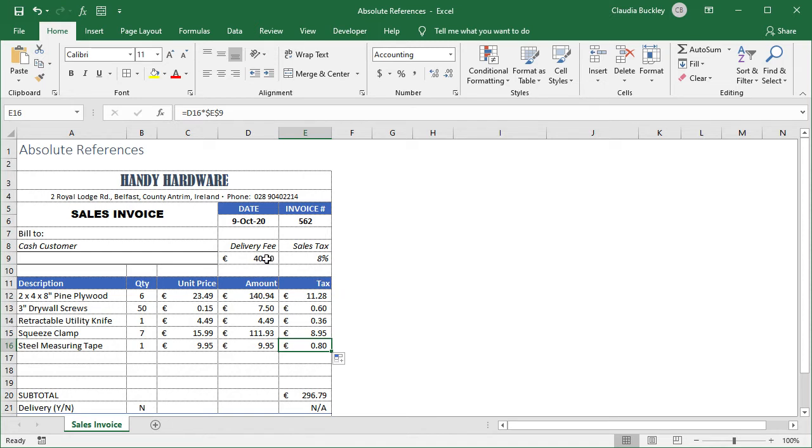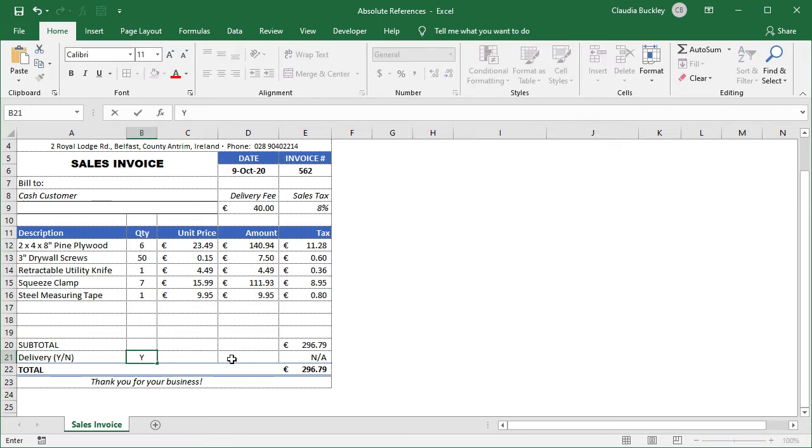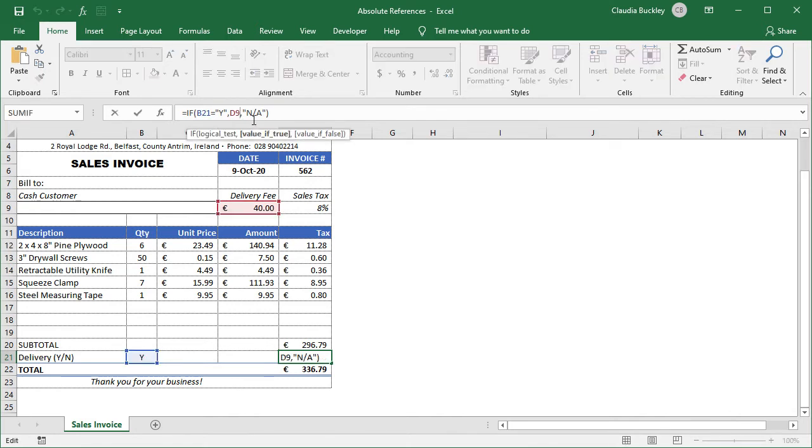The hardware store also charges 40 euros if a customer requests delivery. Since not all customers require delivery, it's not automatically added to every invoice. But selecting a Y for yes in cell B21 will pull that value from cell D9 and add it to the invoice. We have no intention of copying this formula to anywhere else on this sheet, so there's no need for an absolute reference here.